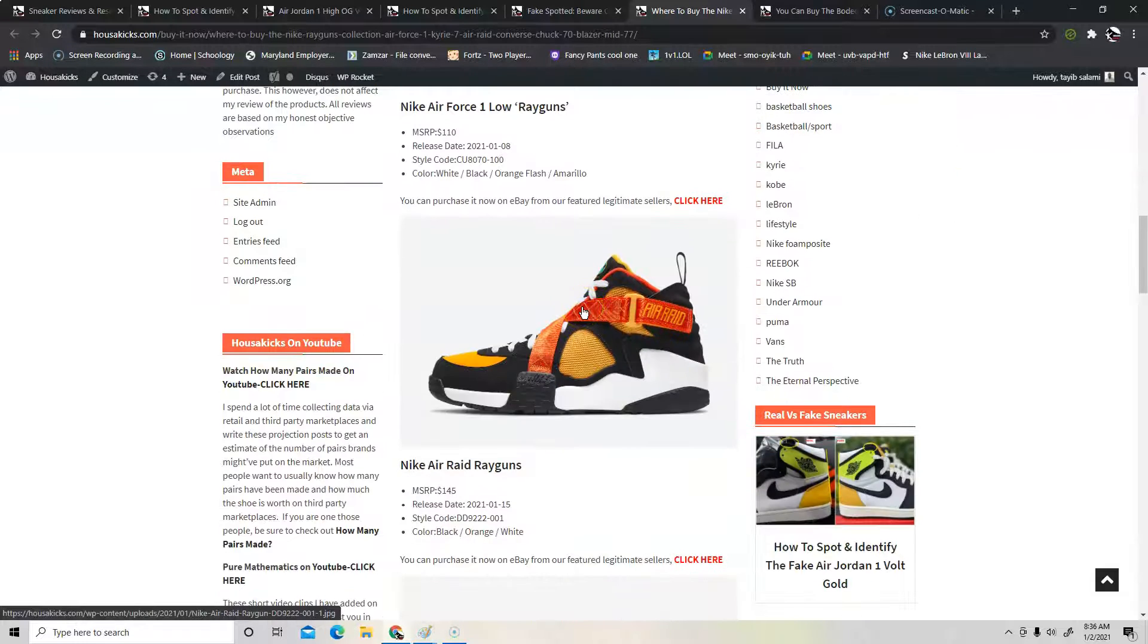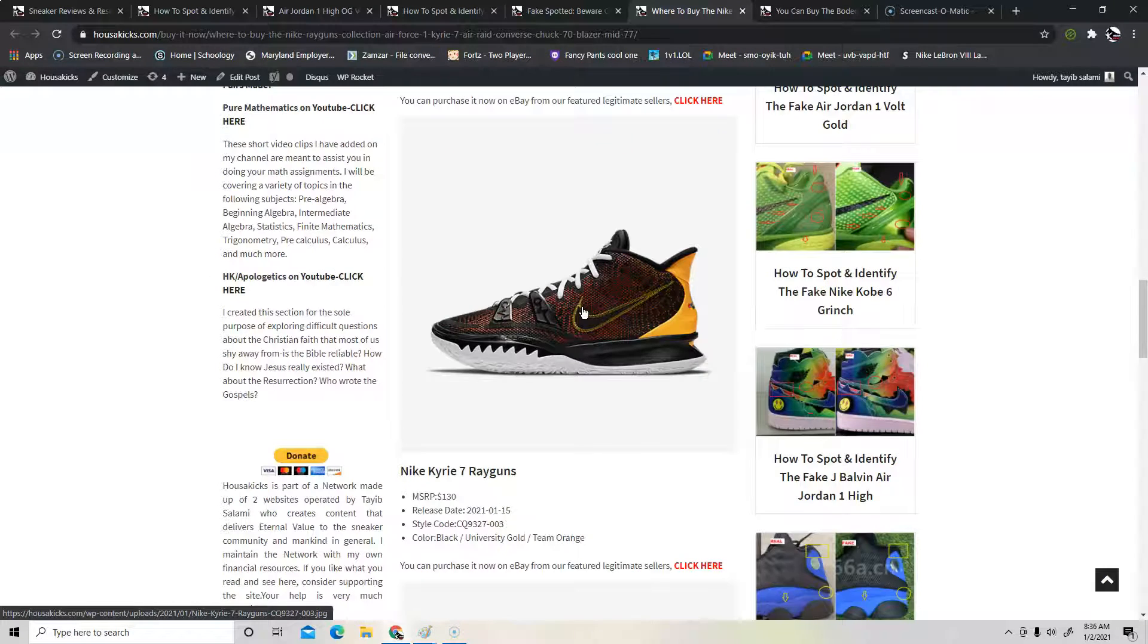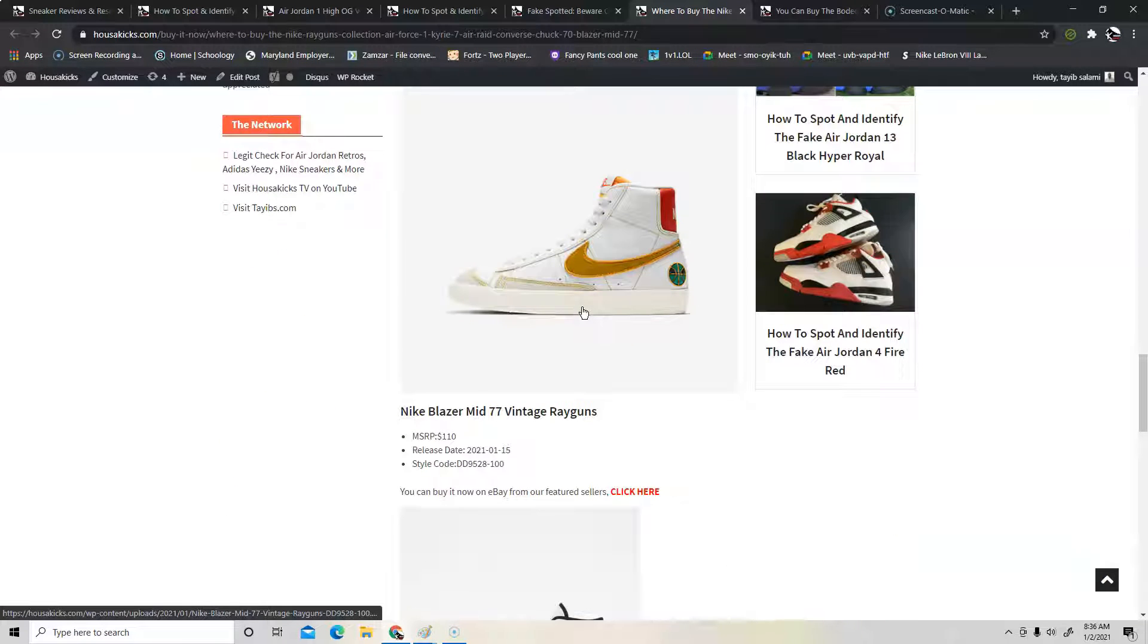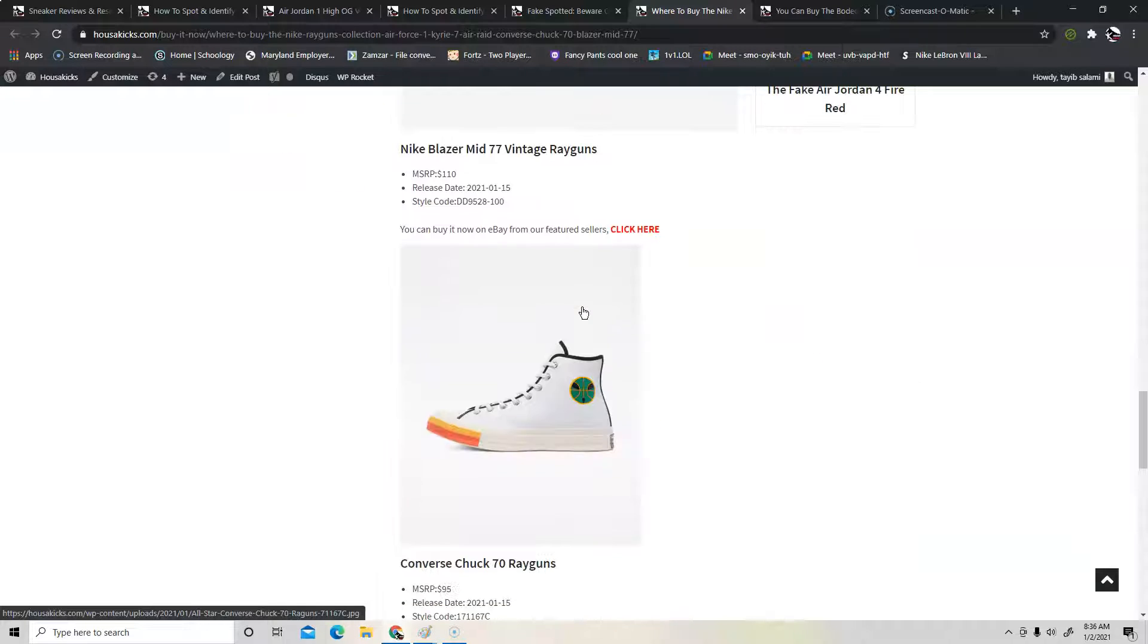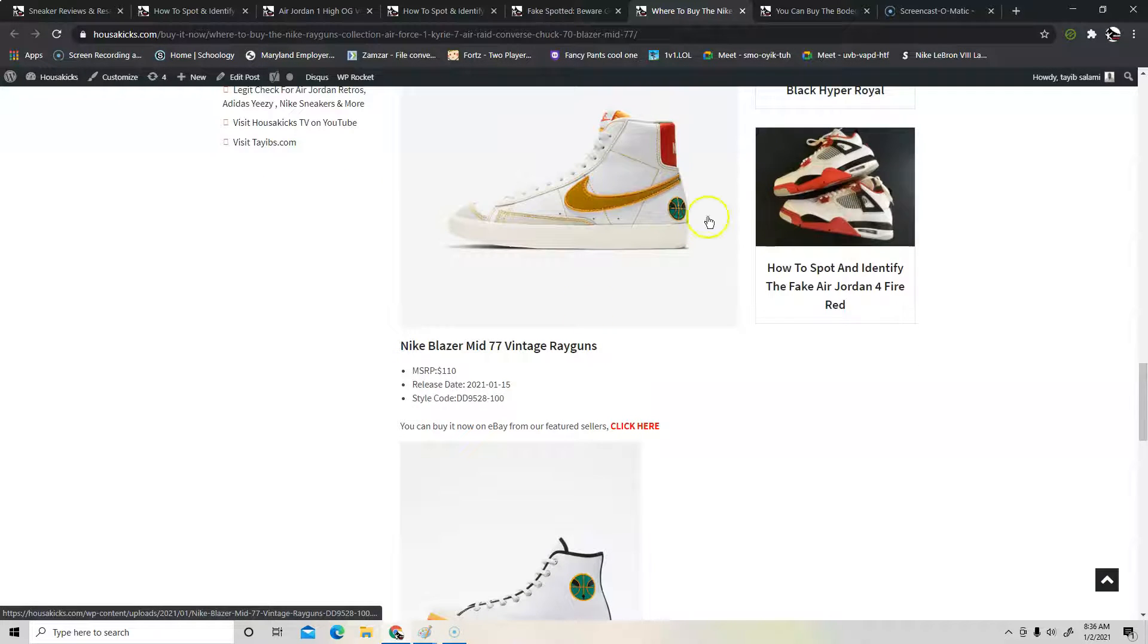You have the Air Force One Ray Guns and then the Air Raid Ray Guns and then the Kyrie 7 Ray Guns and the Nike Blazer Vintage Ray Guns and then you also have the Converse Ray Guns. And the last thing we're going to talk about is the Bodega Dunk High Legend.